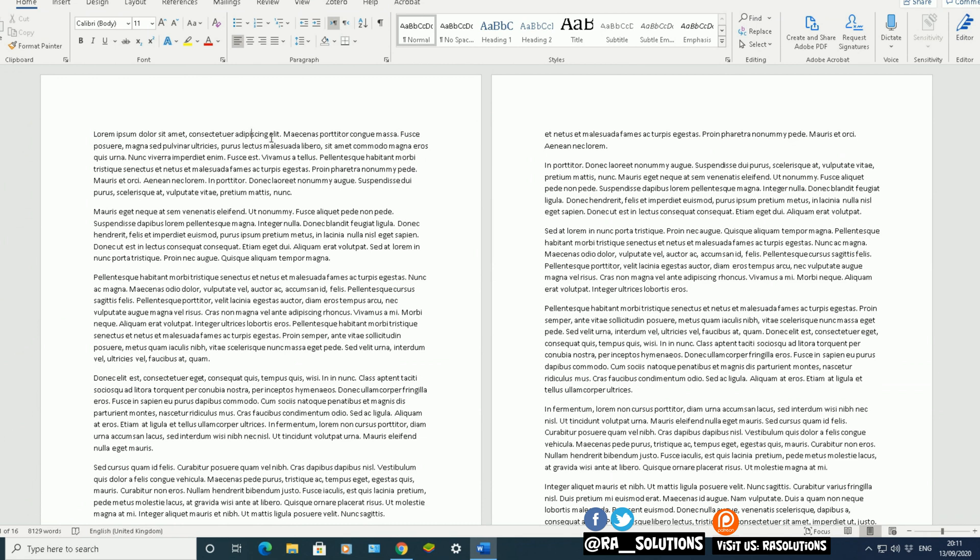What you need to do first of all is keep your hand or keep your finger on the control button. And here's a sentence here, and all I'm going to do is just click just before the sentence and it's just highlighted the whole sentence.